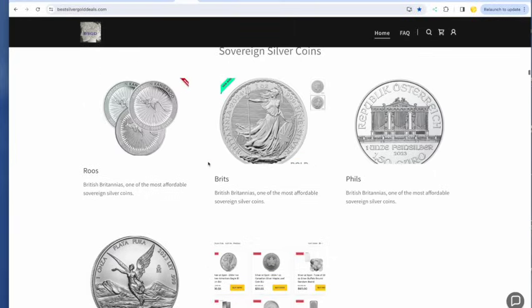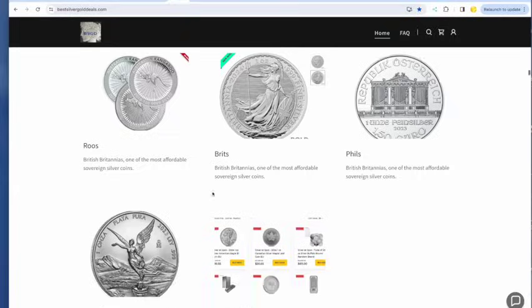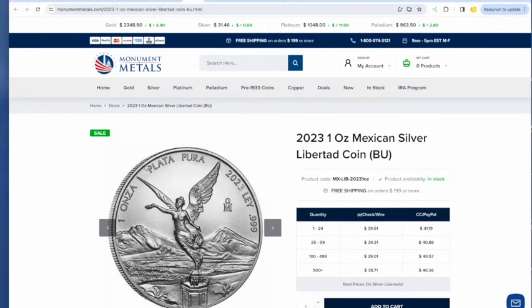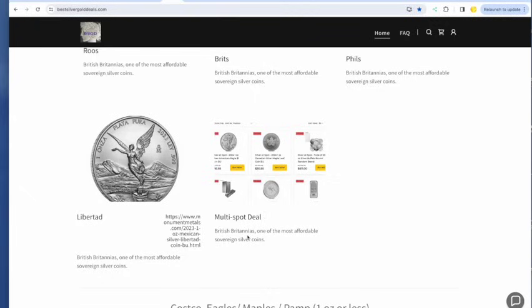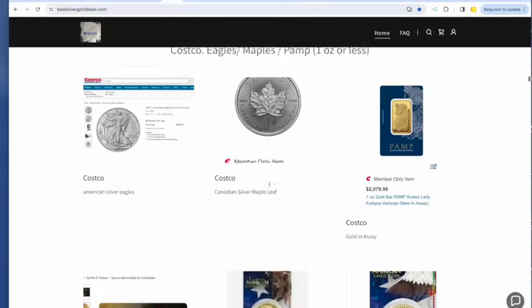Back to wherever the heck I was. The Philharmonics, I think, are cheap. Over at Bullion Exchanges, $33.79. And the Libertades are $39.61 each. A tube, $39.31 for a tube of 25 of the 23 Libertades. If you're at Bullion Exchanges, take advantage of all their spot deals, not just the one.